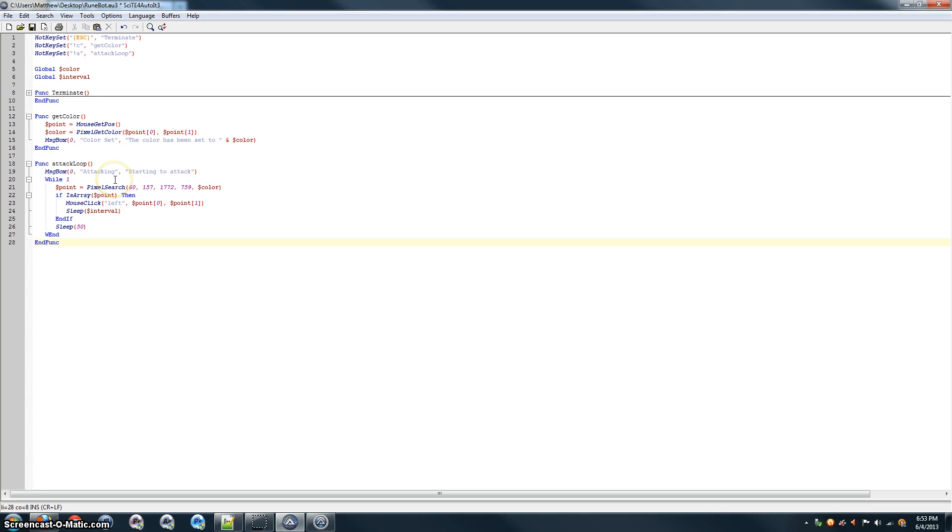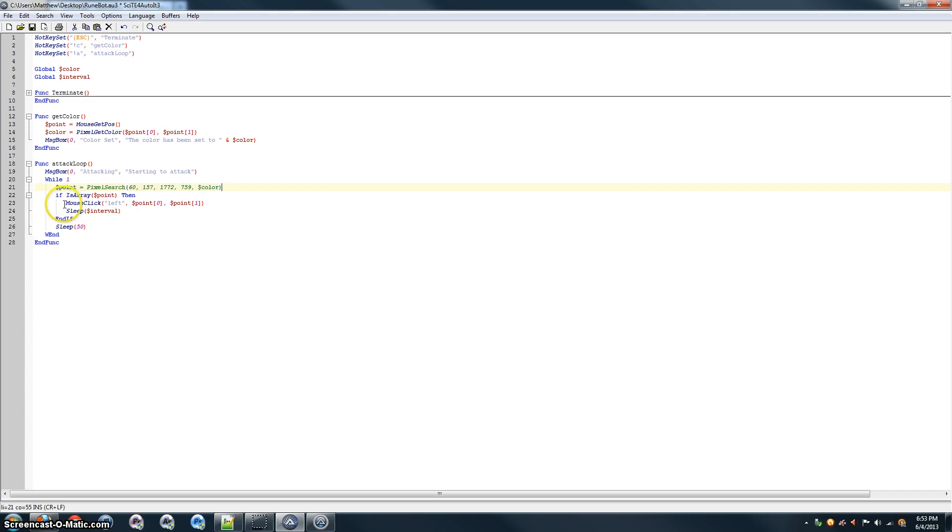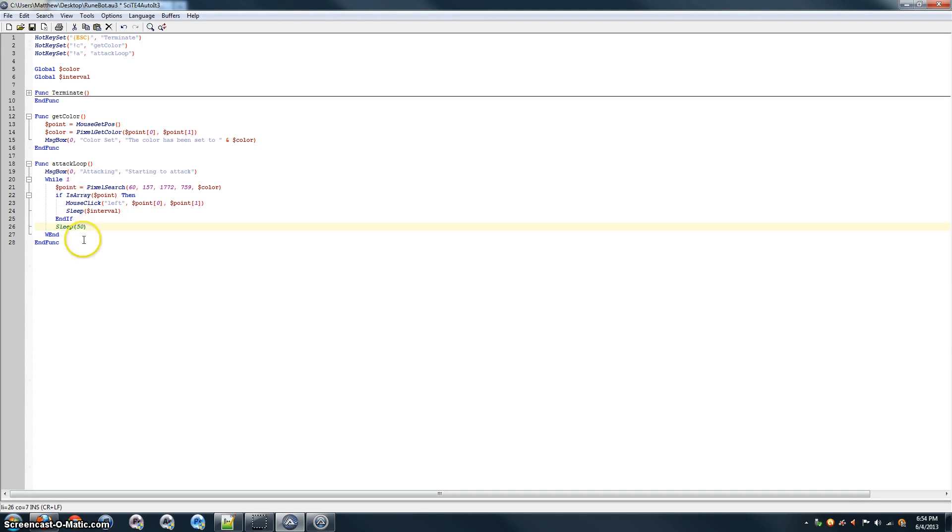So, that should be about it for this function. Just to review, what it'll do is it'll notify the user that it's starting, and then it'll go into this loop right here of this code until we terminate it. So, what it's going to do is search for this point, the point of the monster. And if it exists, it'll click on it, attack, and wait until it's dead, and then click again on the next one. If it doesn't exist, it'll wait 50 milliseconds and search again.